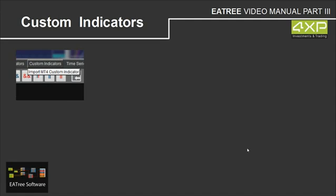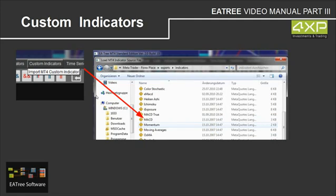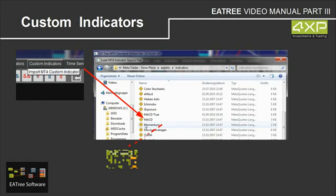Custom indicators. We can also integrate custom indicators into our expert advisor by clicking custom indicators and import MT4 custom indicators. Then we can choose on Metatrader ForexBlaze experts indicators. I hope you don't mind my German windows here. And we can choose one, for example here momentum.